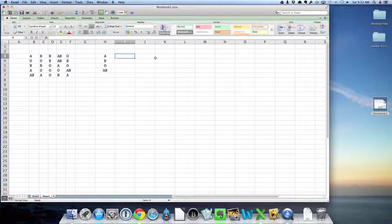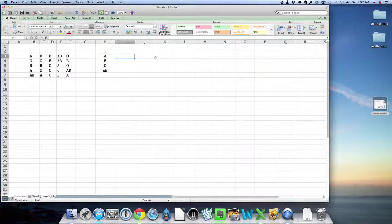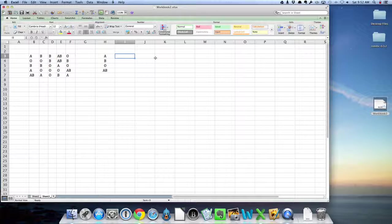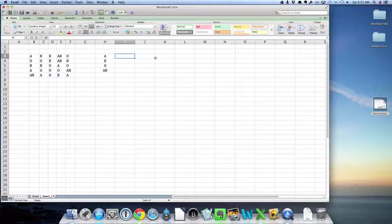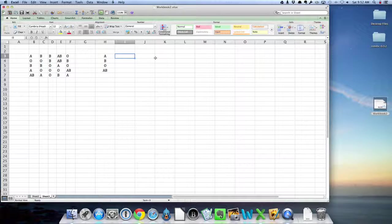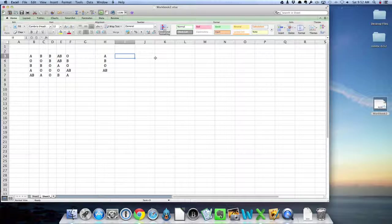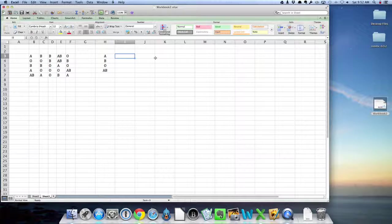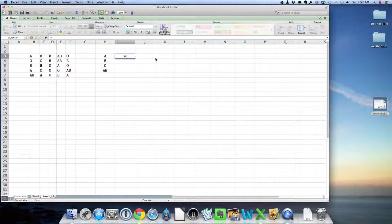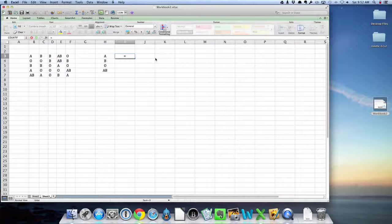That function is countif. There are several ways to get a function into Excel, but the easiest way to do it is just to type. Any time you want to put a formula in, you type an equal sign, and that tells Excel you're going to use a formula.